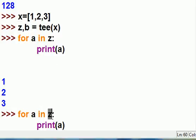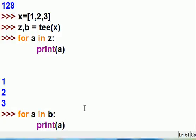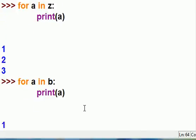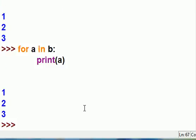So for each a in b, print a. Okay, that's good. So I should get 1, 2 and 3 again. And I do.